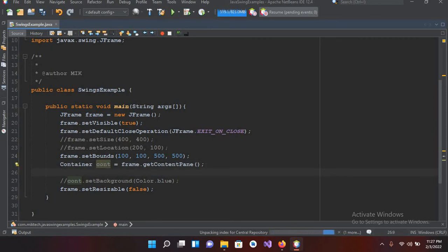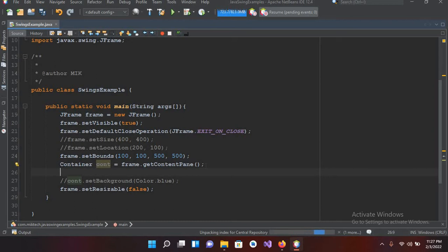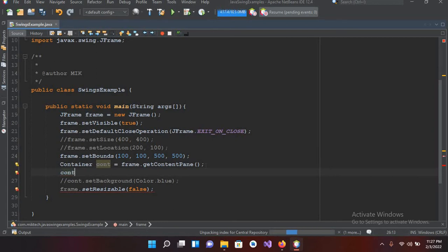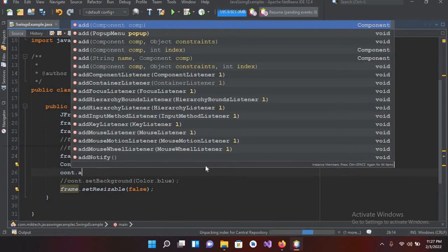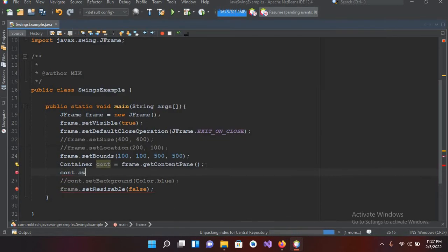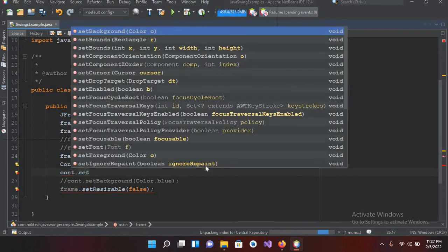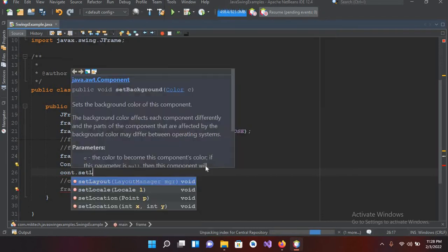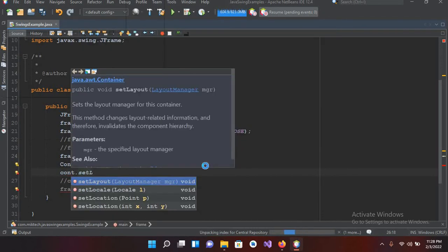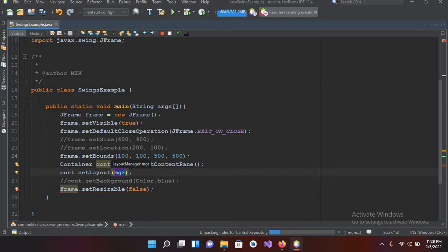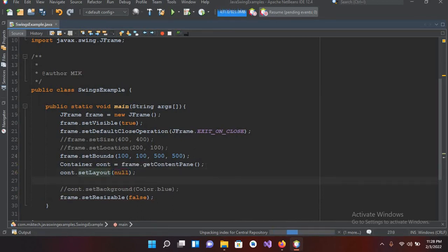So a null layout we give specific position or specific bounds to our controls. So here I will use container.set, control space, and layout, and now I'll use null here. Now we have assigned a null layout to this JFrame.